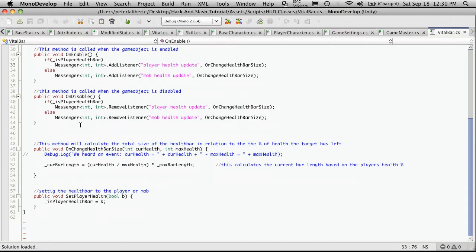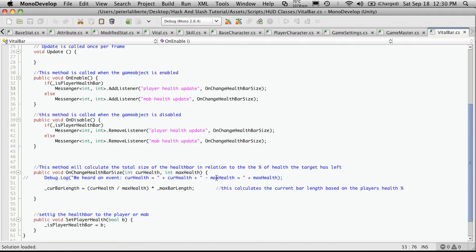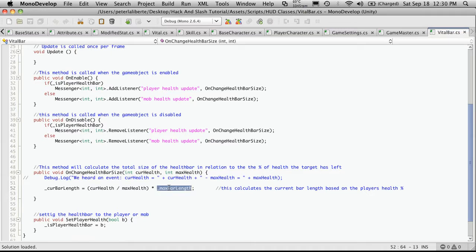Now we left off and we're calculating the length right down here of the bars. Now in order to do that, we're going to have to find out what the length of the bar is already, so it's max length.